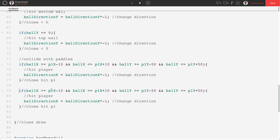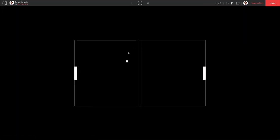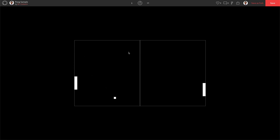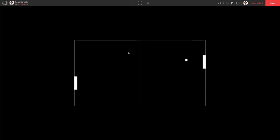And for player two, I'm just going to change my p1s to p2s. The ball is the same, the size is the same, the direction is the same. Literally, the ones become twos. And now we should be able to play a little game of p1. Let's see. There we go.